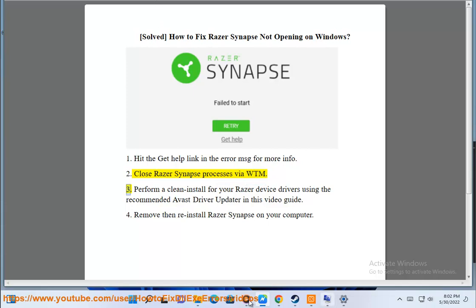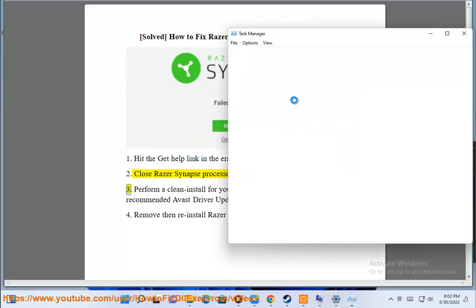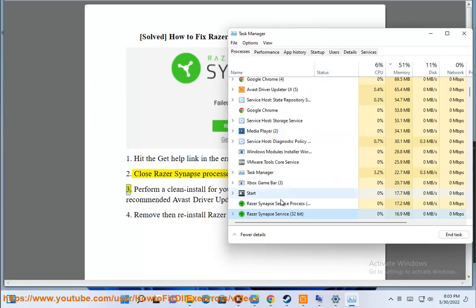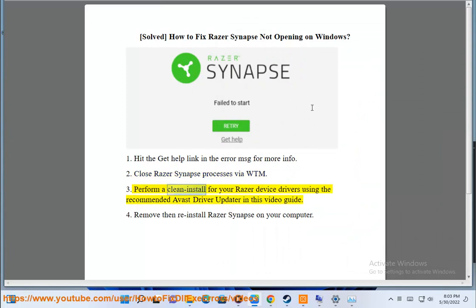3. Perform a clean install for your Razer device drivers using the recommended Avast driver updater in this video guide.